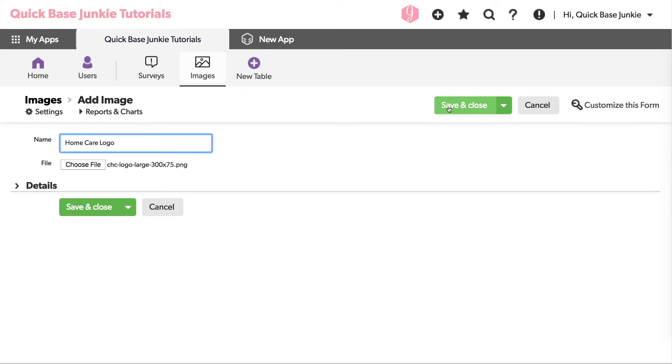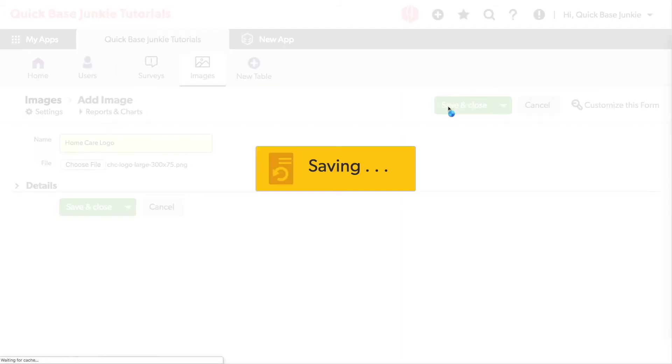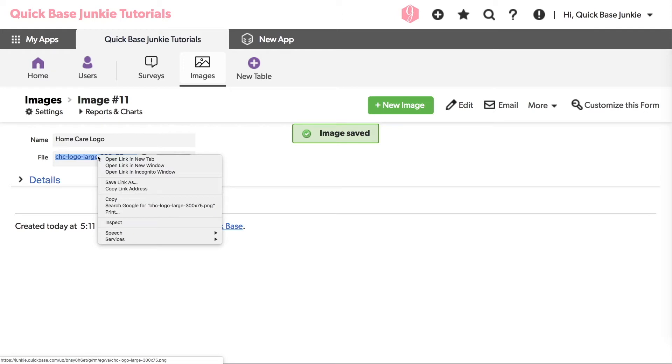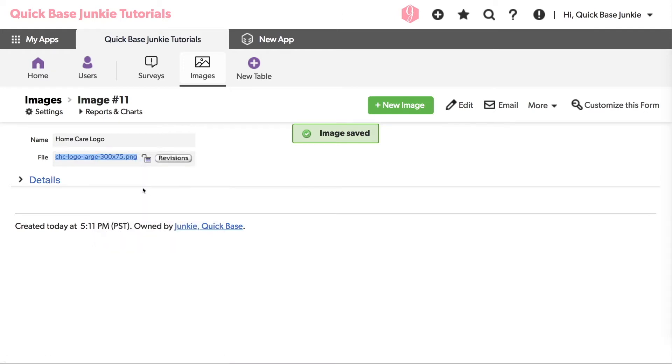I'll save the file. And now with this image file, I can right click on the link you see here and copy the link address.